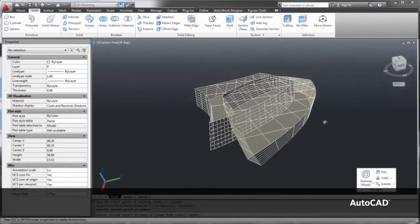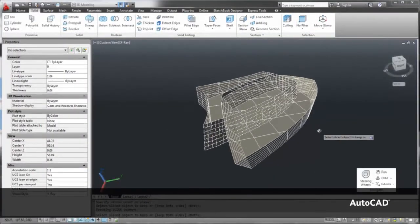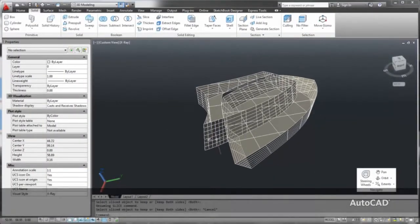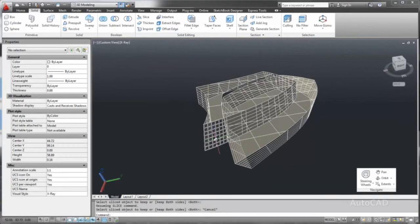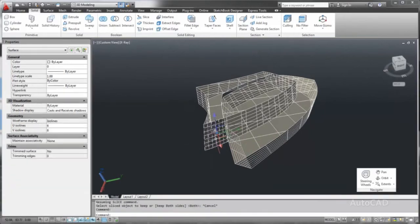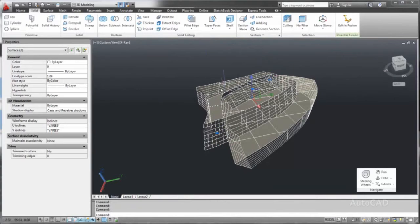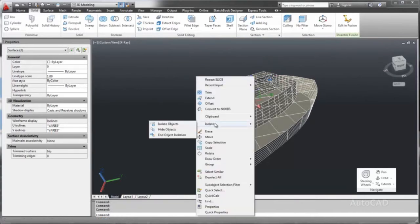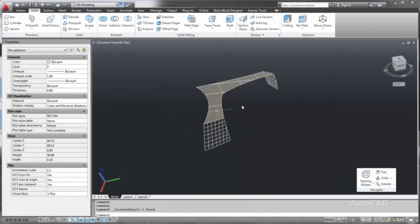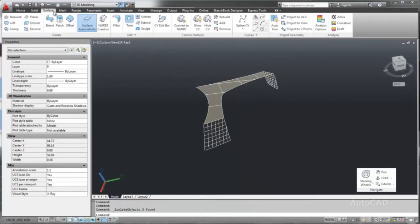Some designs can become very complex, and in addition to the layer control, you also have object isolation tools. Object isolation tools make it easy for you to focus on specific geometry by temporarily hiding the objects that you don't need to see.